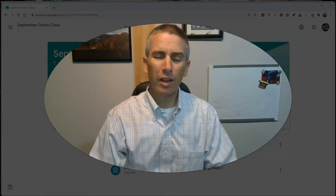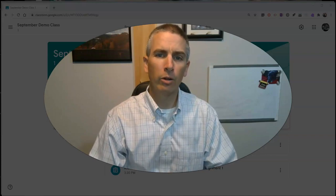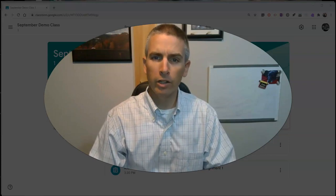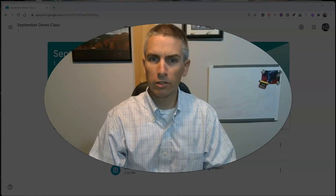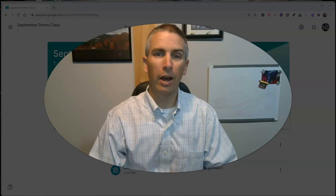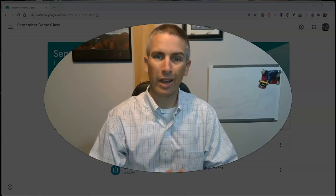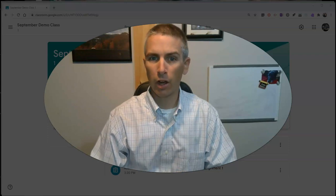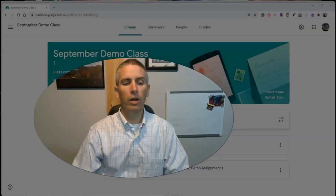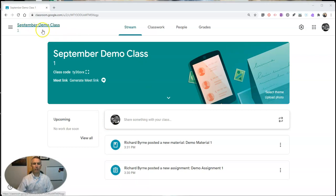Hi, I'm Richard Burn. In this video I'm going to show you how to invite a co-teacher into Google Classroom and how that co-teacher can access Google Classroom with you. So let's go ahead and get started.